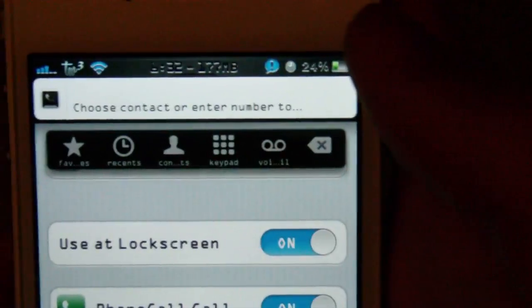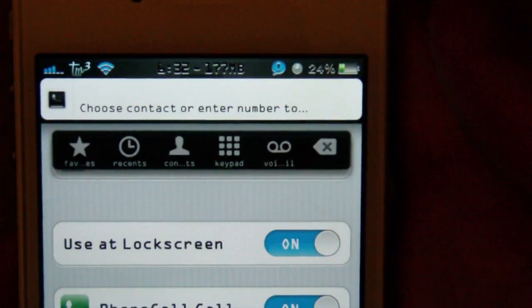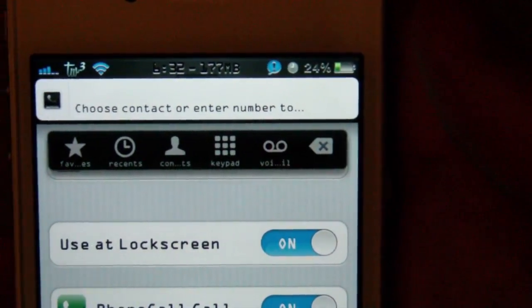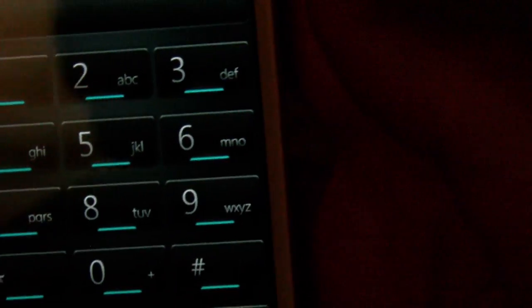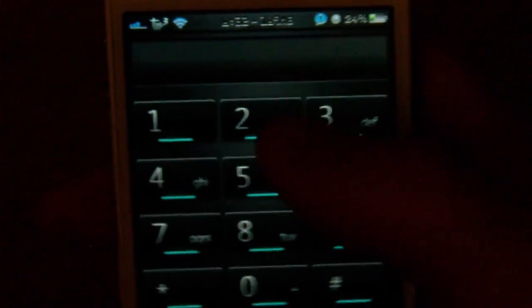It basically just makes an easier way of accessing the calling application. Rather than going to your phone application and having to dial everything, you can just do it from anywhere.